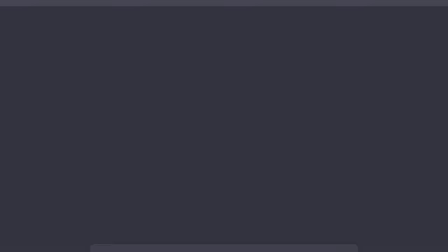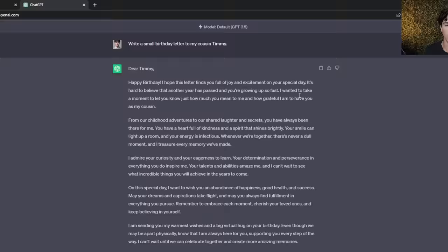Before assigning a role to ChatGPT, your prompts might look like this: write a small birthday letter to my cousin Timmy. When I send off this message, ChatGPT will do just that — it will write a little birthday letter to your cousin Timmy.